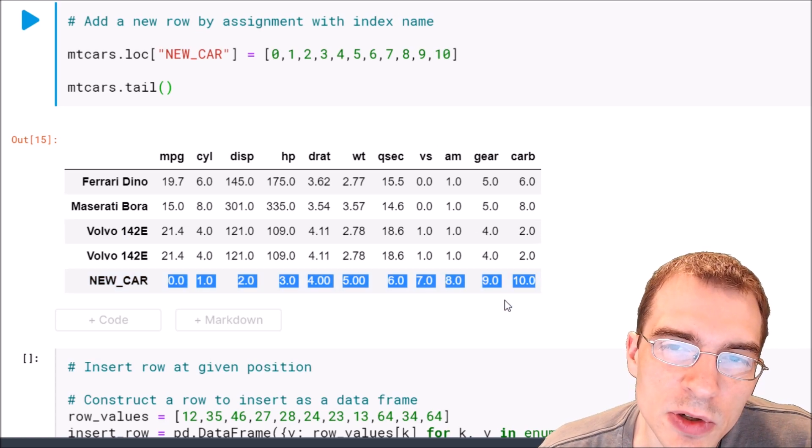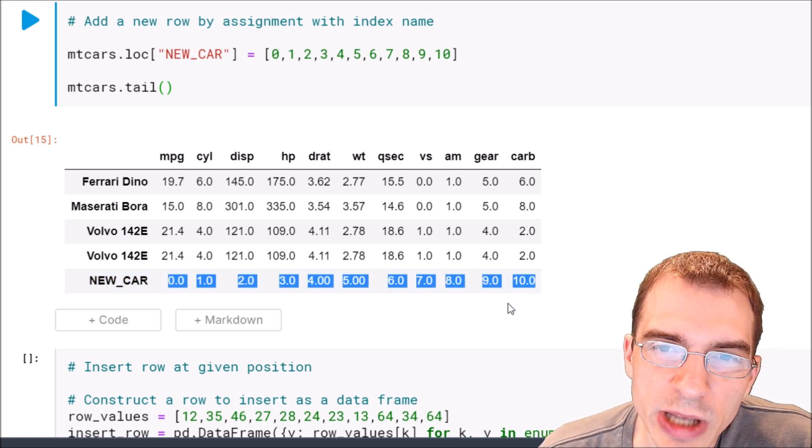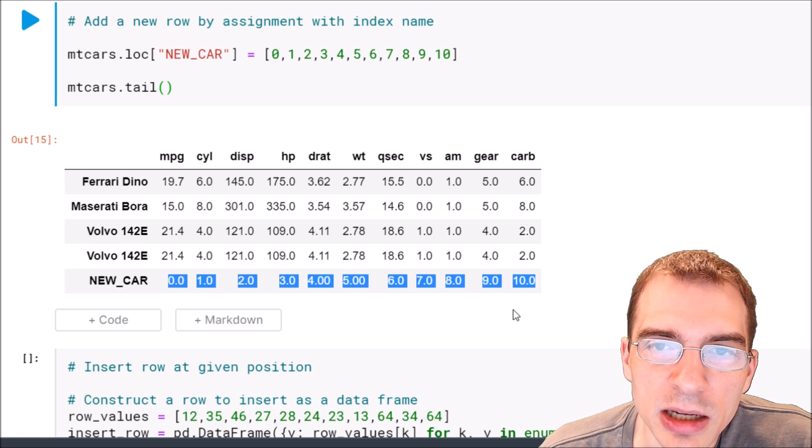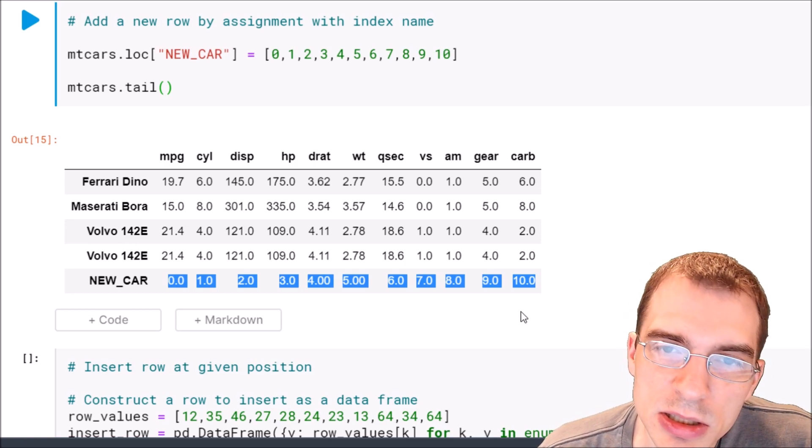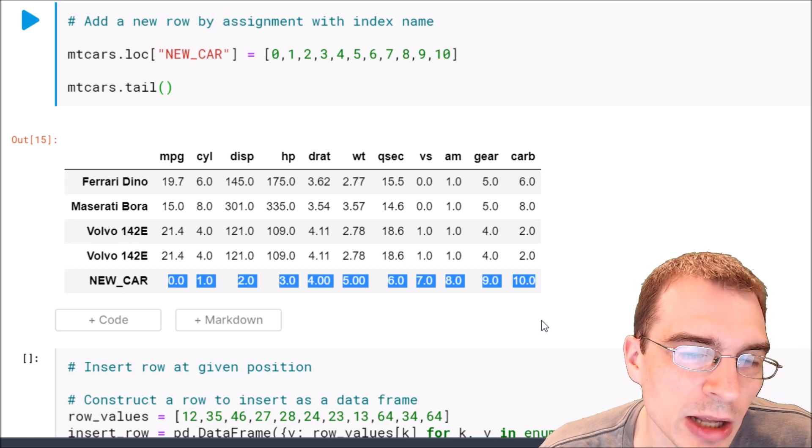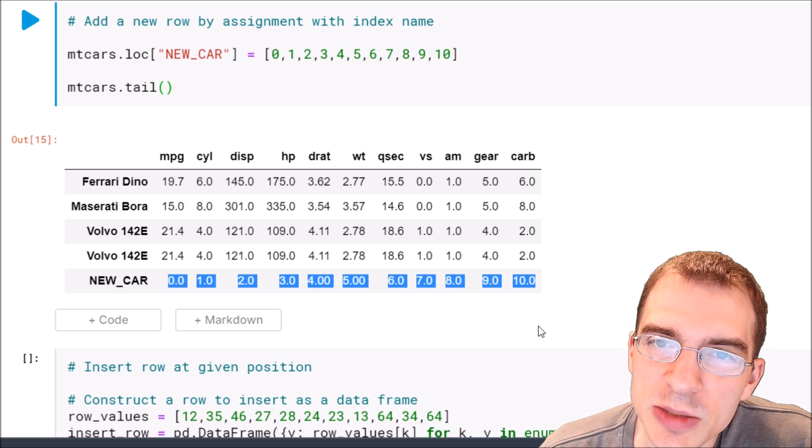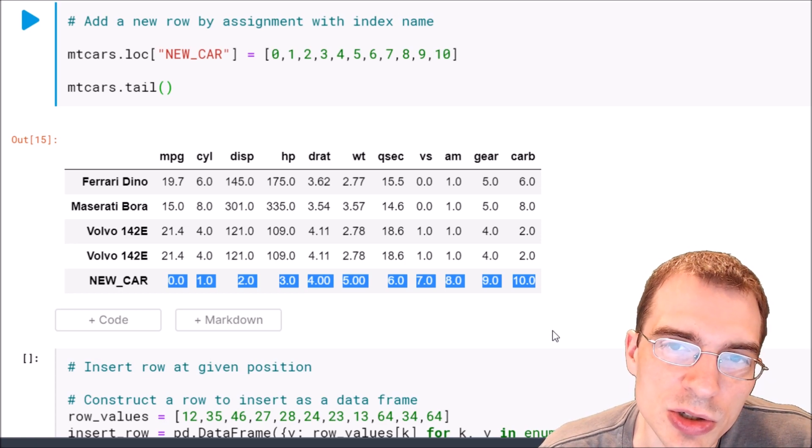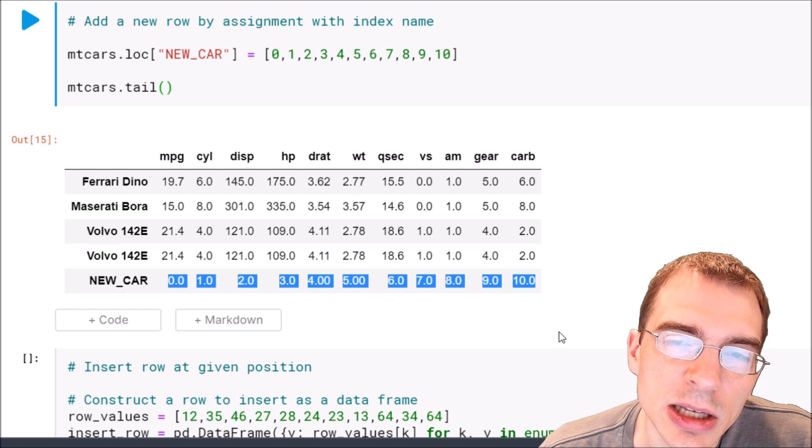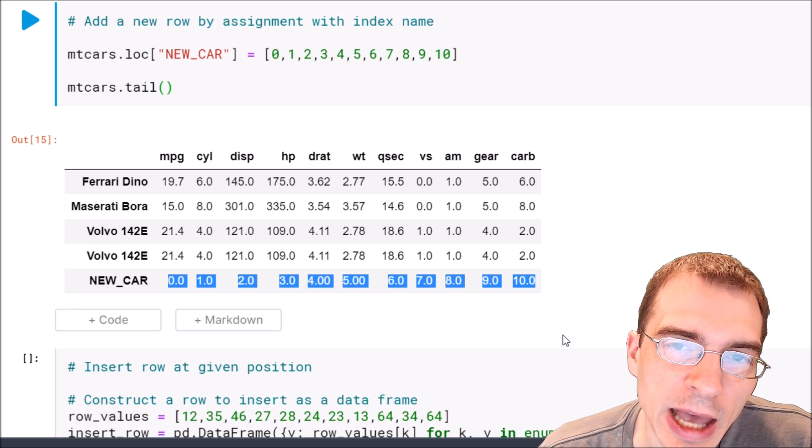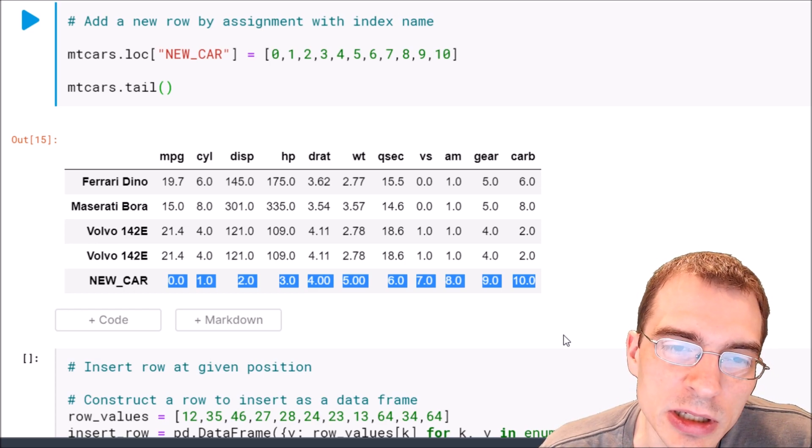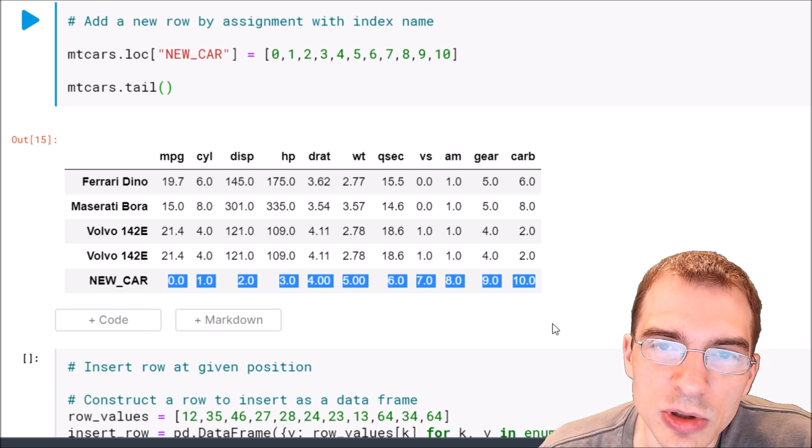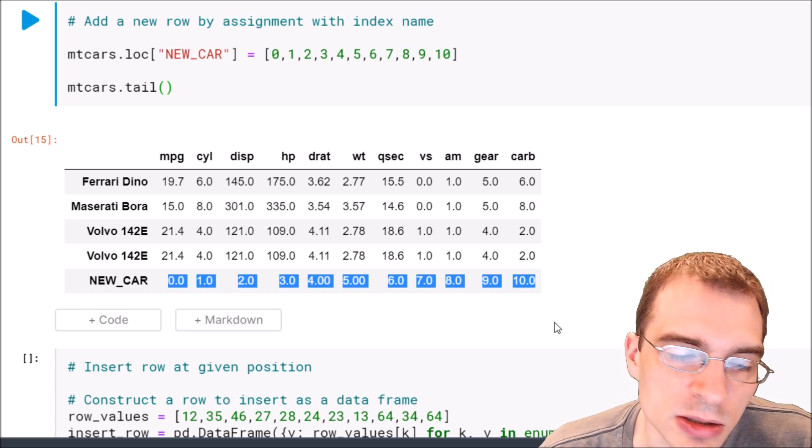Now in these first two methods the rows we added were added to the very end of the dataframe. There might be a situation where you want to add a row to a given index position, essentially insert a row into a certain spot and shift everything else after that down by one index. If you want to do that and you don't want something just at the end you can do that.